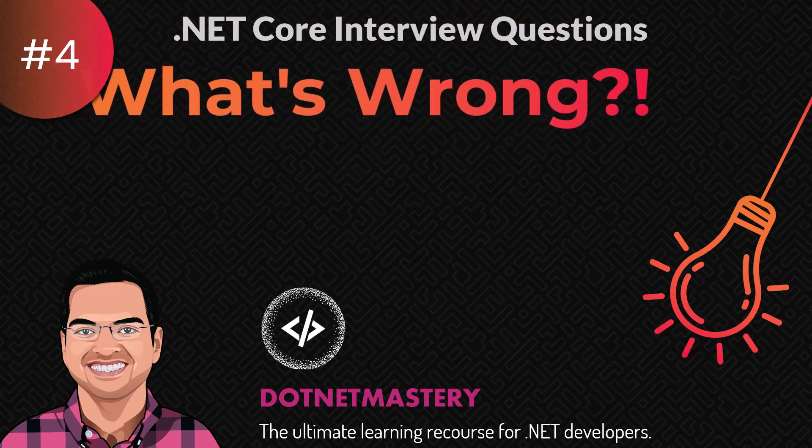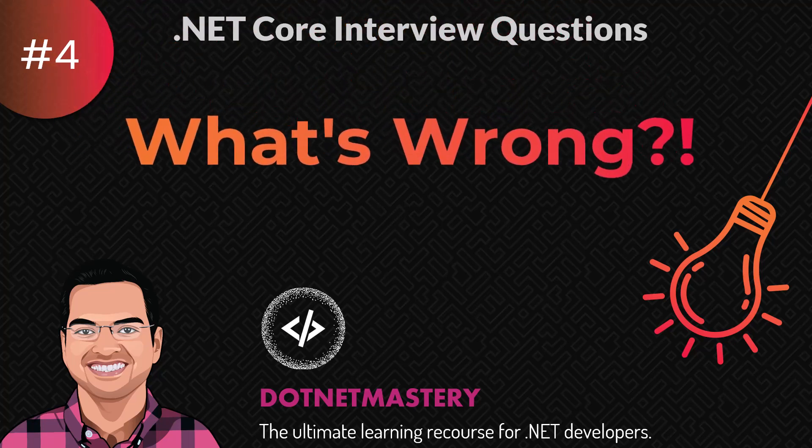Welcome to today's video on what's wrong. In this series, I will present you a code that is not working or following the best practice and you need to figure out what's wrong.